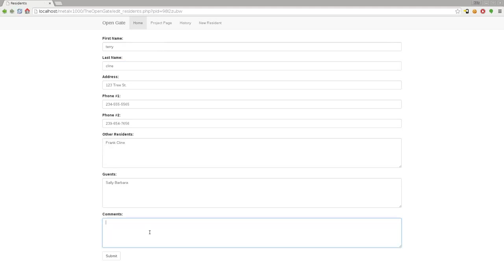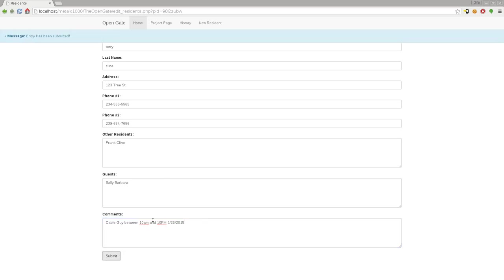You can put anything in here and they show up on the main search. So you can say "cable guy between 10 a.m. and 10 p.m. on whatever day they want" - we'll say 2015, that's today. I'll click submit - it tells you that it has been entered.